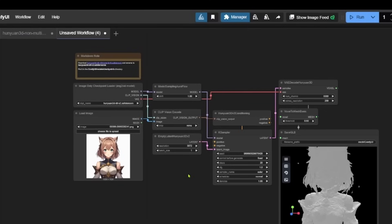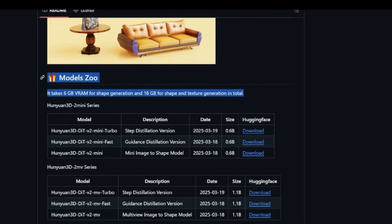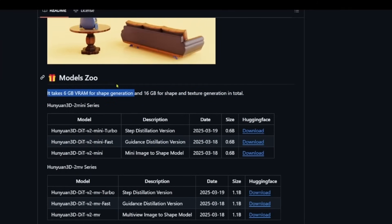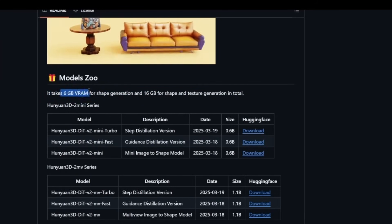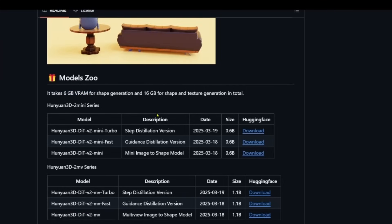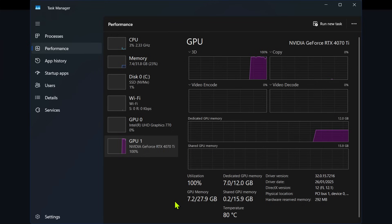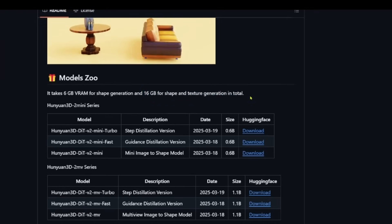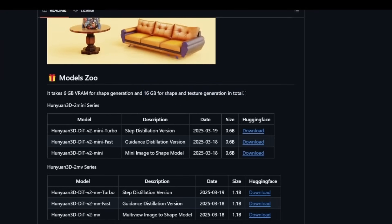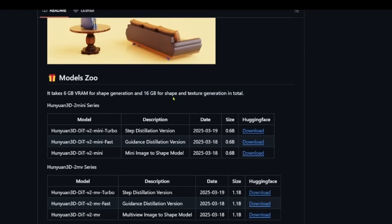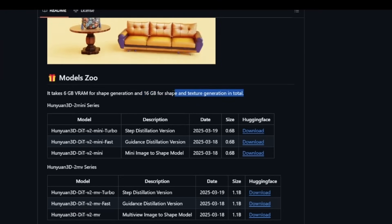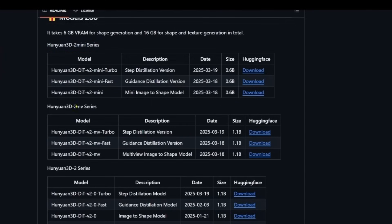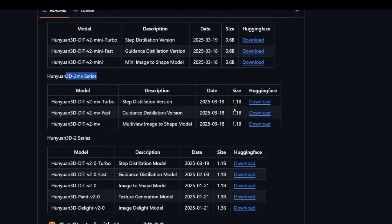If you have Linux you can download the original project and run it on your system. The shape generation — just the mesh — takes about 6 gigabytes on the reference machine; inside ComfyUI it takes 7 gigabytes of VRAM. Texture generation is not available inside ComfyUI yet, but the Gradio application says you'll need at least 16 gigabytes for shape and texture generation in total.